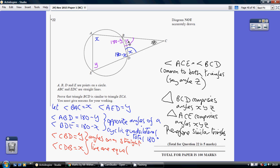So the angle CBD is y, angle CDB is x. They have x and z in common. So we've shown that the big triangle ACE has got angles x, y, and z — and so does triangle BDC, with angles x, y, and z. And this is just how I've set that out formally, so just follow that through.